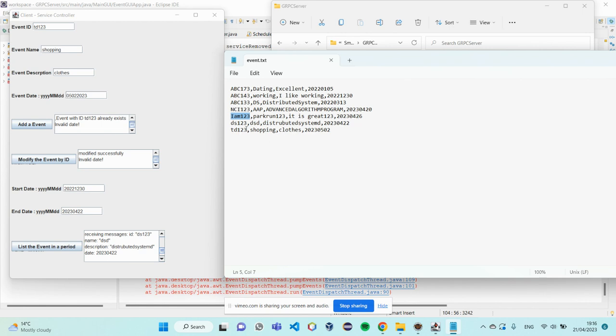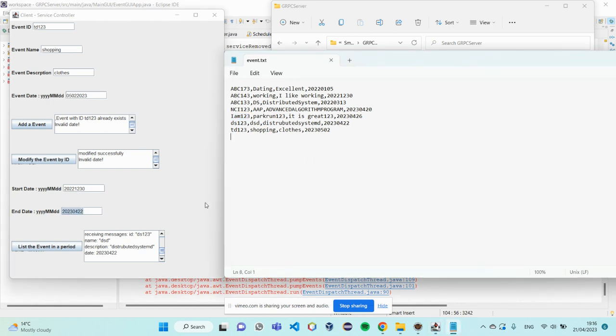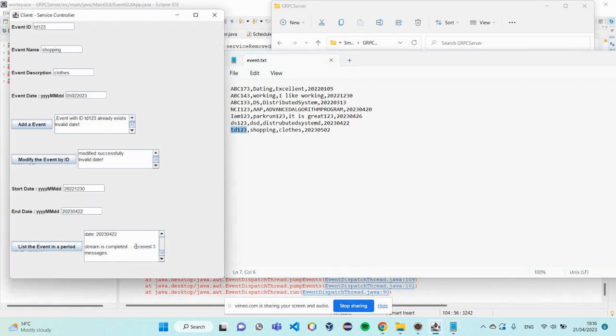And DS-123 is on this date. And TD-123 is not on this date. So, I received three messages.